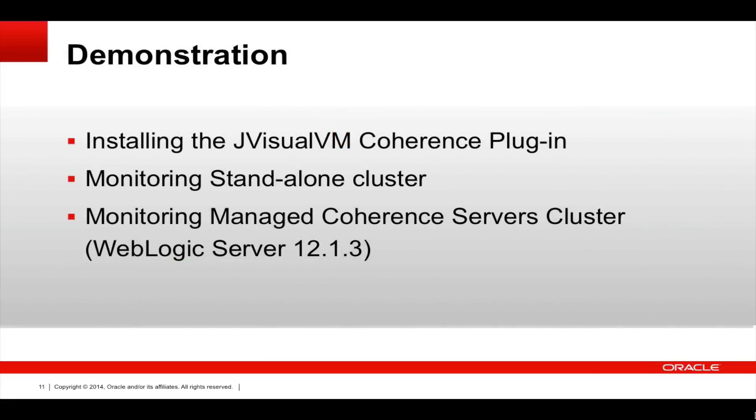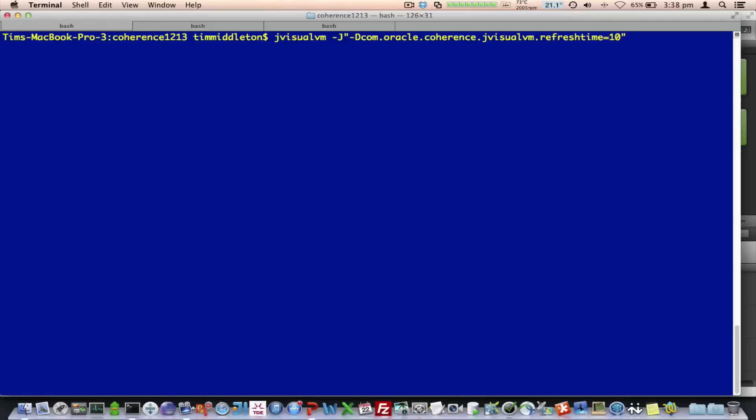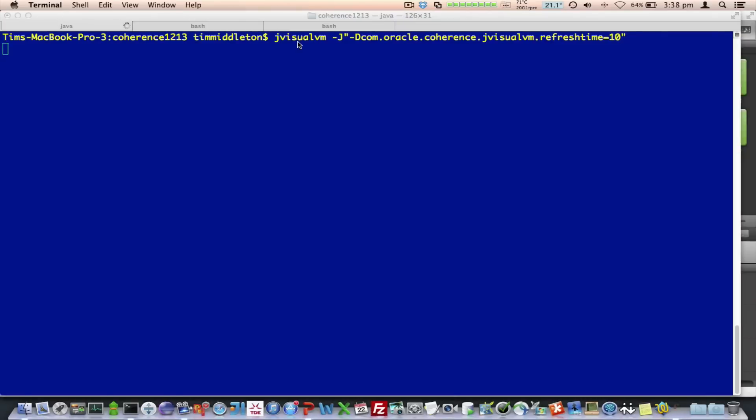So, let's now look at a demonstration. I'm going to first install the VisualVM plugin. I'm going to show you monitoring a standalone cluster as well as a managed Coherence Service cluster. Firstly, what I'm going to do is install the JVisualVM plugin. I'm starting JVisualVM for this demonstration with a refresh time of 10 seconds.